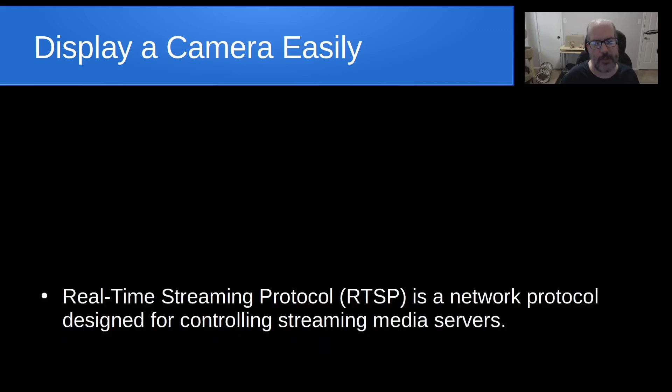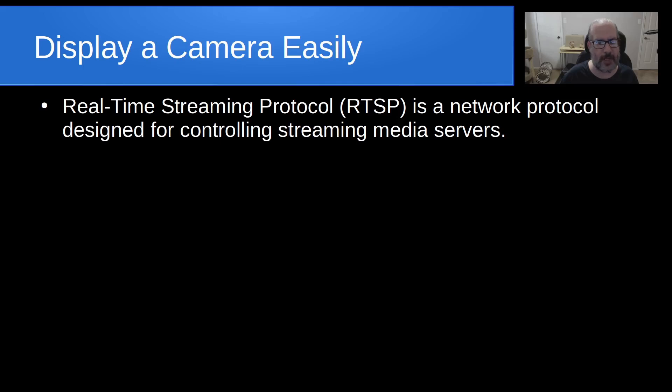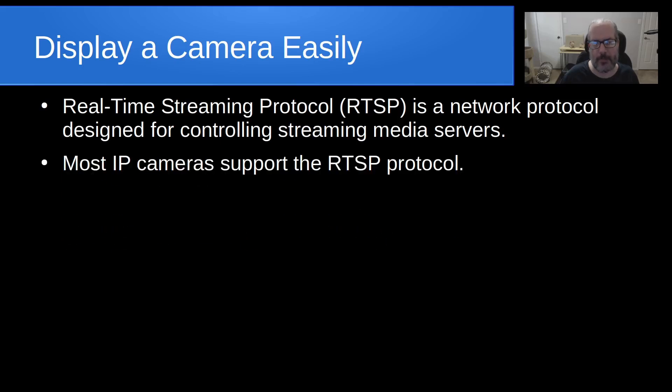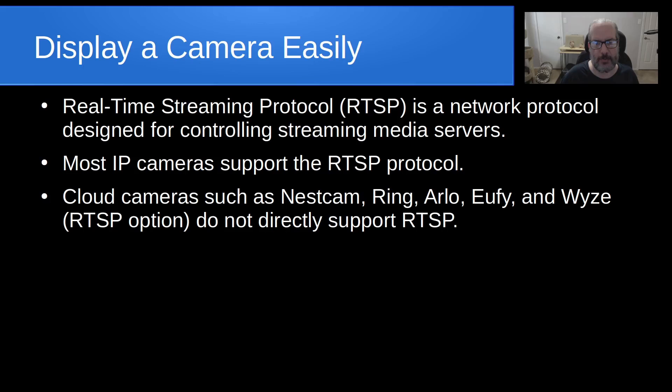Real-Time Streaming Protocol, or RTSP, is a network protocol designed for controlling streaming media servers. Yes, those cameras you own are actually little media servers, and most IP cameras support this RTSP protocol.